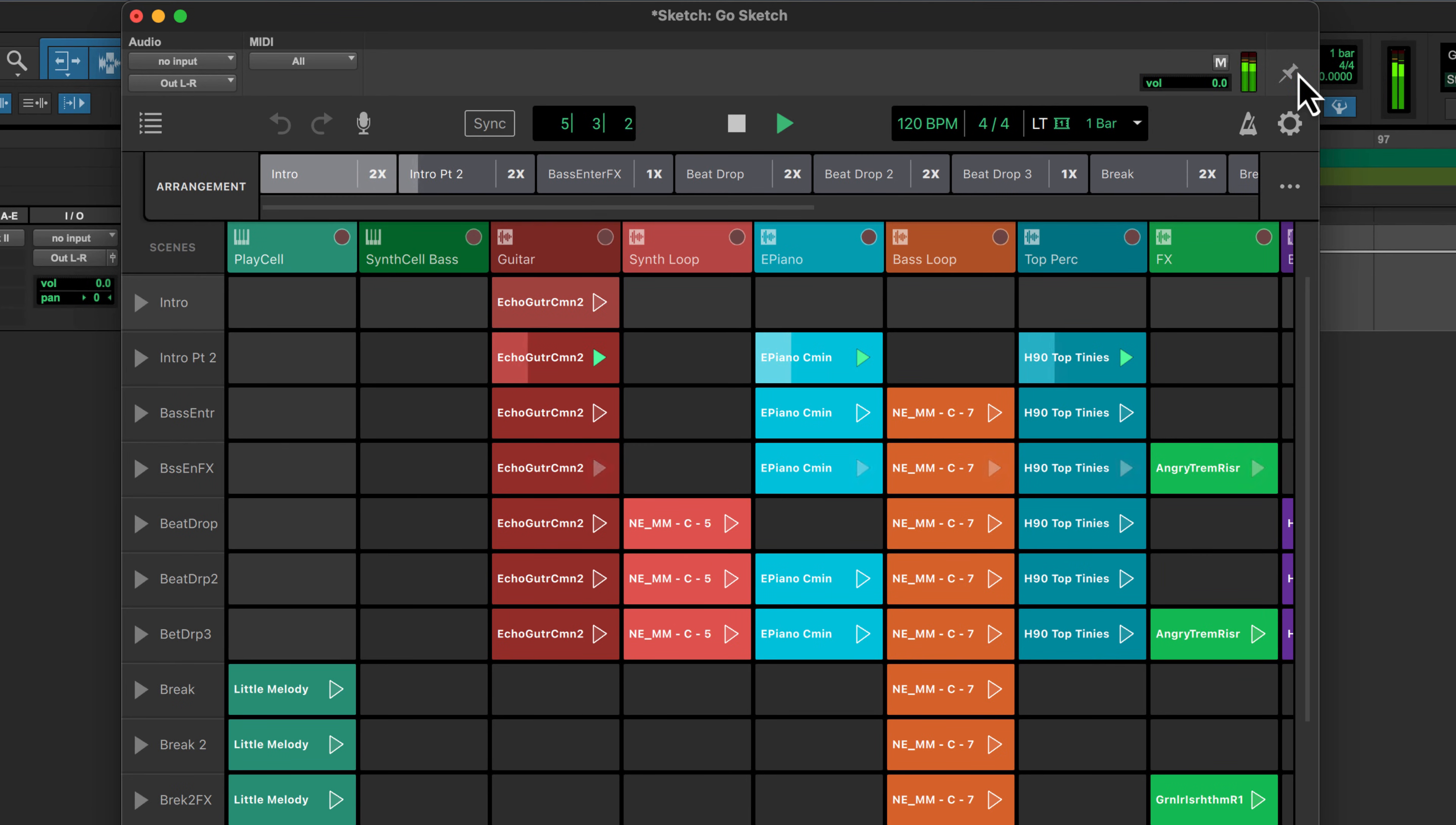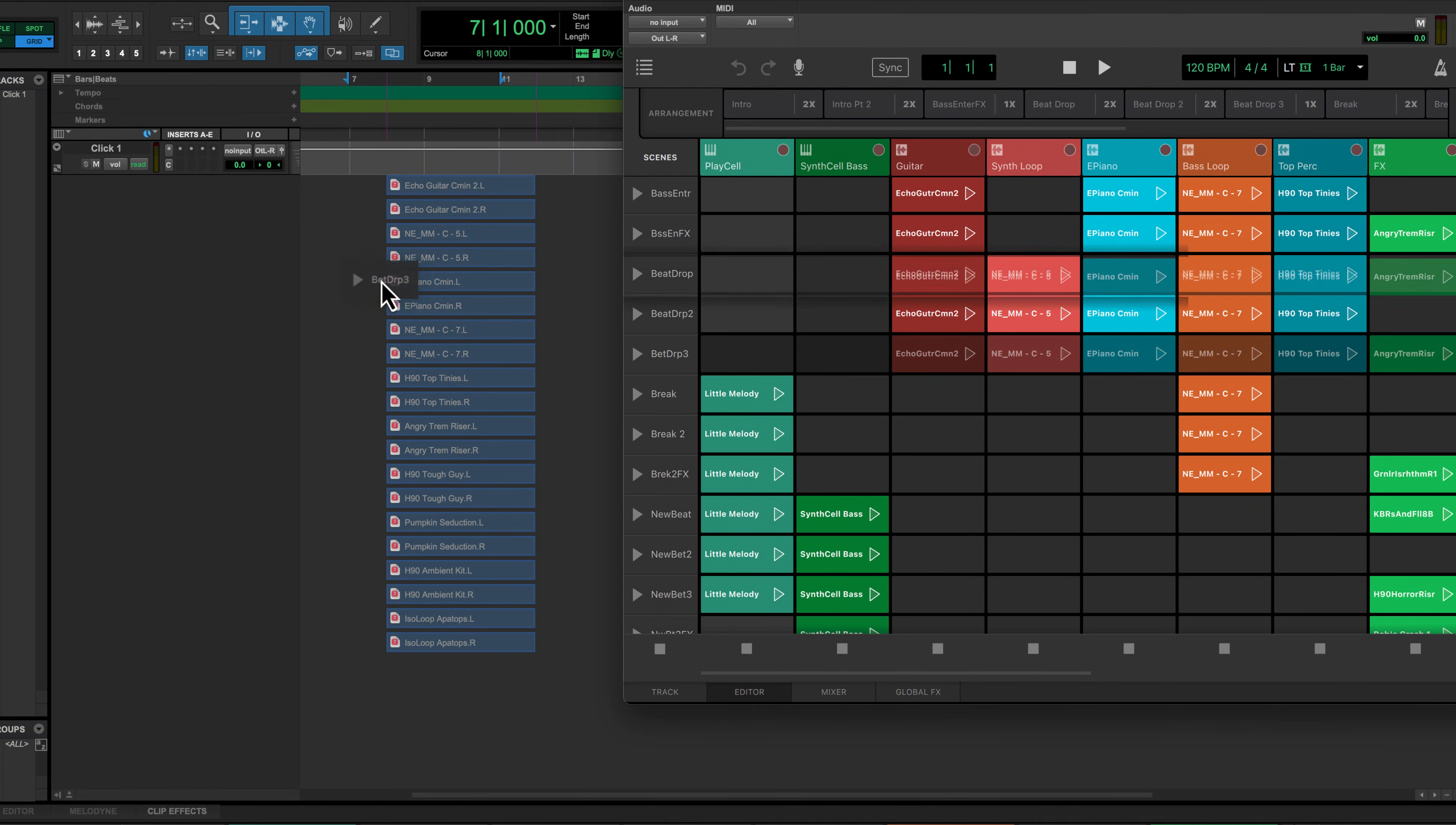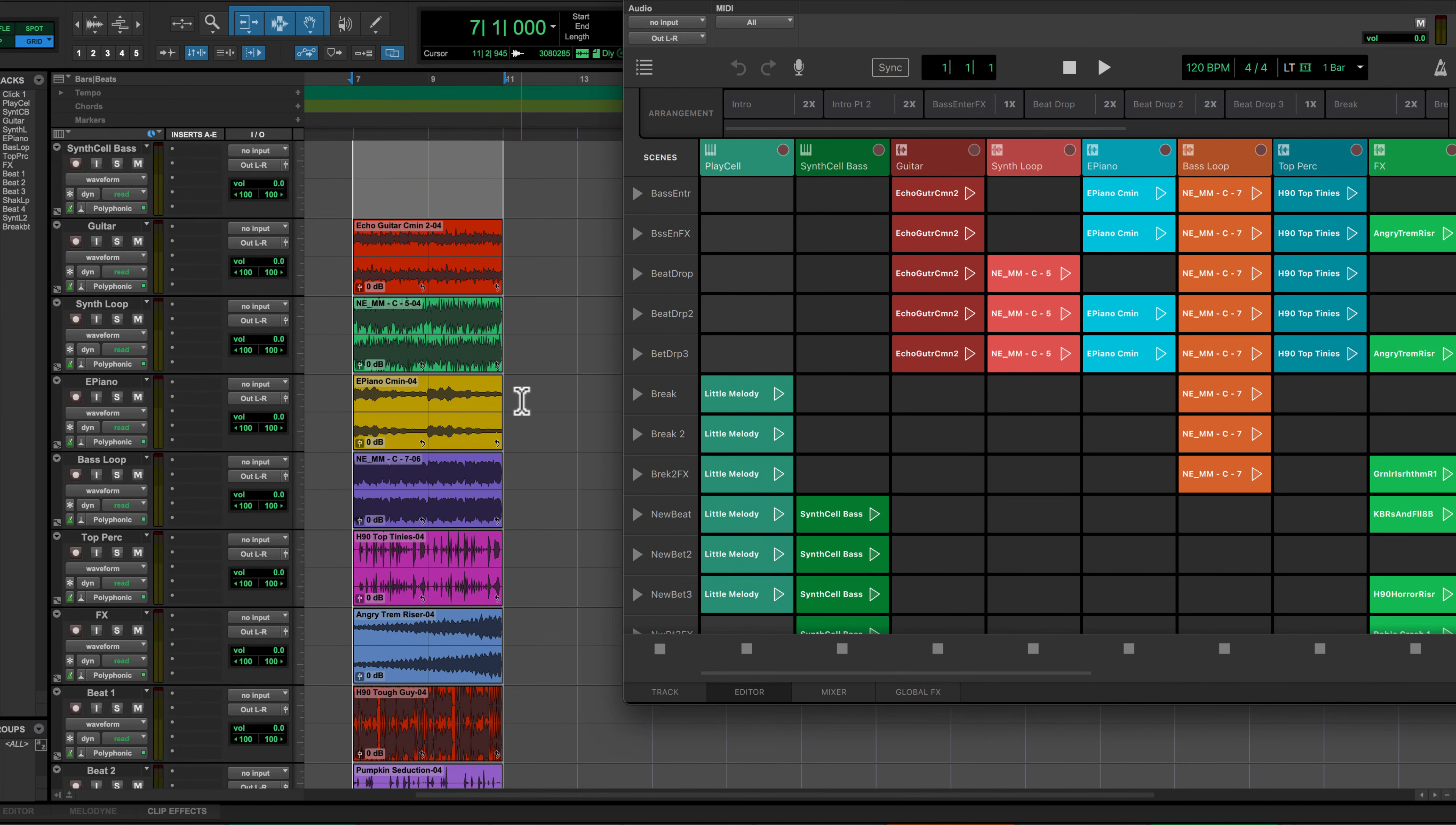With a Pro Tools session open, you can use sync to lock your sketch tempo to your Pro Tools session tempo and transport control. Sketch even lets you bring clips, scenes, or even entire arrangements into the Pro Tools timeline for further editing and mixing.